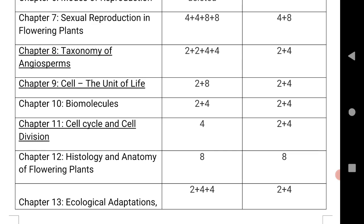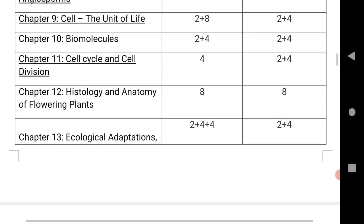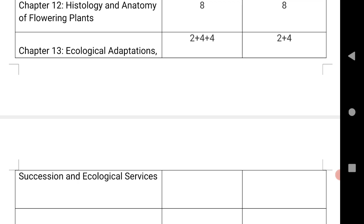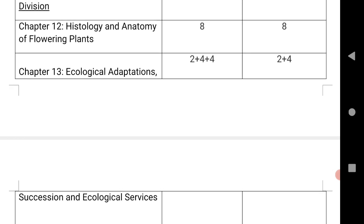Both states have 1 LAQ for Histology and Anatomy of Flowering Plants. The last chapter, Ecology — Adaptation, Succession and Ecological Services — has 1 VSQ and 2 SAQs for TS, and 1 VSQ and 1 SAQ for AP. This is a brief summary of the chapter-wise weightage and blueprint.